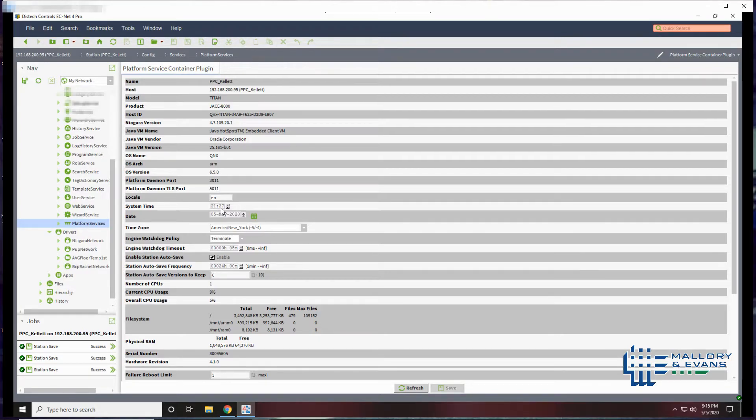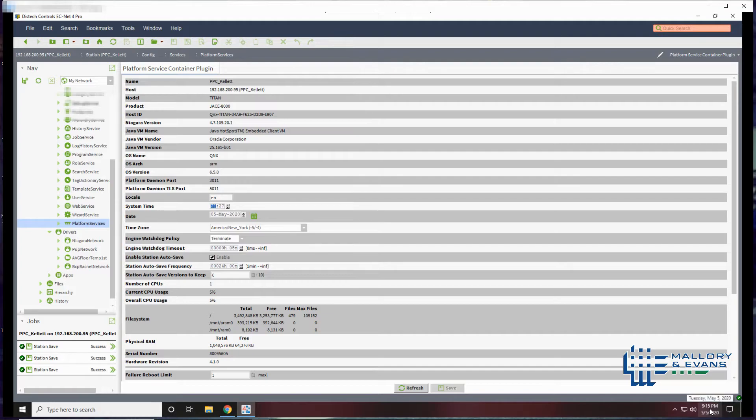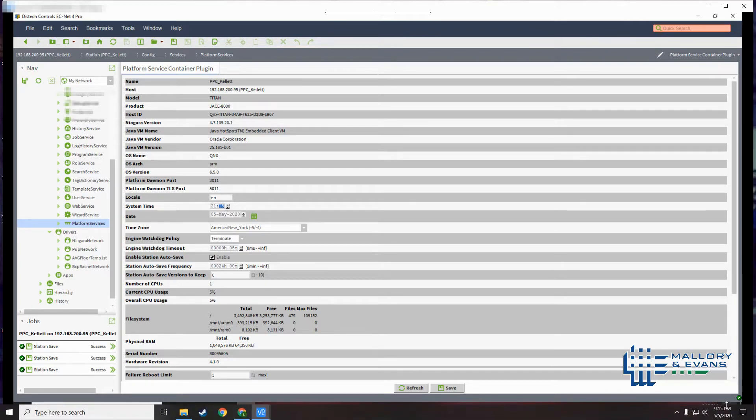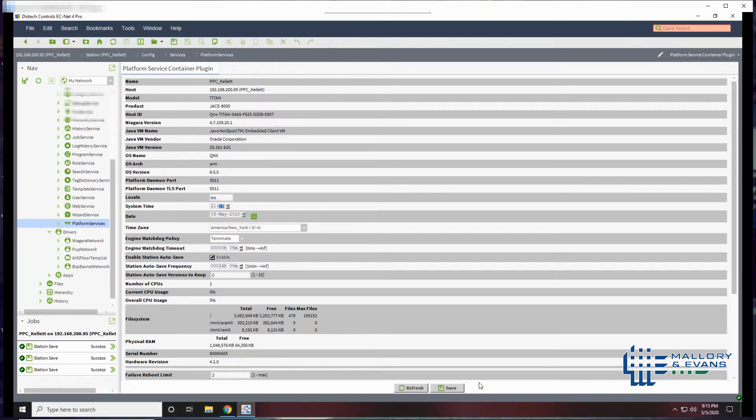You can change your time to match the computer. Here the time is a little fast. We're going to make the time match the computer time and hit save.